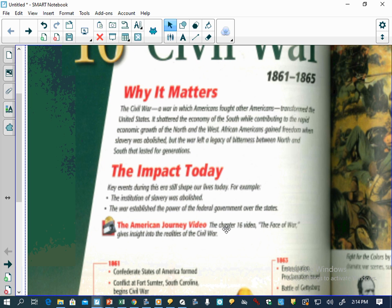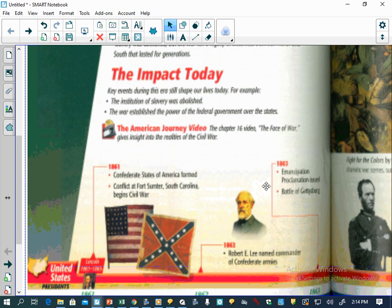It shattered the economy of the South while contributing to the rapid economic growth of the North and the West. African Americans gained freedom when slavery was abolished, but the war left a legacy of bitterness between the North and the South that lasted for generations — some would say you can still feel the effects today. The institution of slavery was abolished, and the war established the power of the federal government over the states, as slavery at the time was considered to be a state's right.